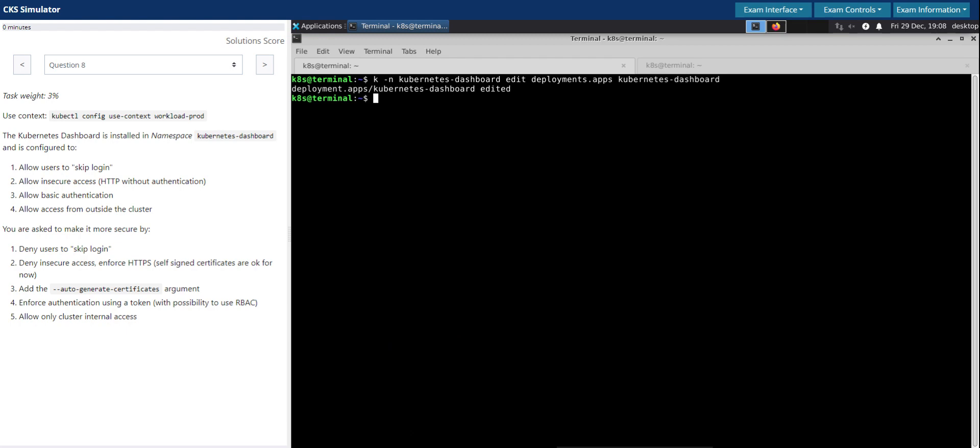Just a heads up: before changing any of this, it's recommended to take a backup of these files before modifying. If we mess up something, especially during the exam, it would consume more time and add stress because the clock is ticking.